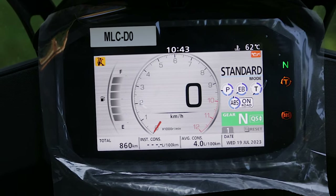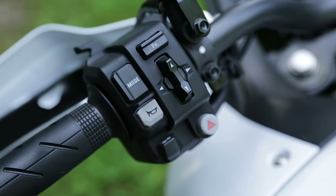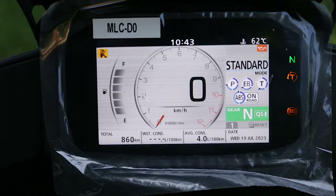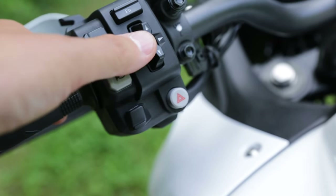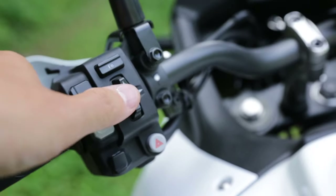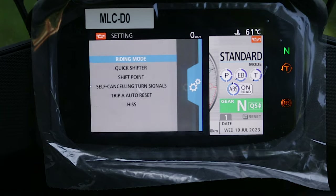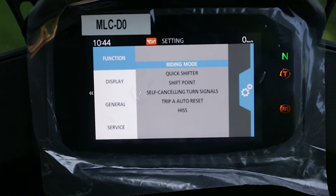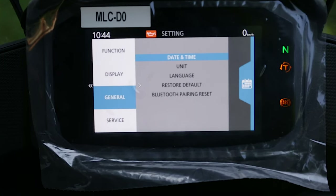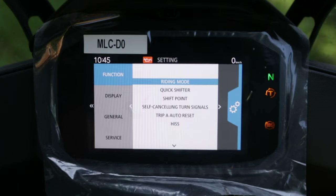Let's check out the display buttons and the handlebar buttons. We have the function button, the riding mode button, and the selection buttons — up, down, left, and right. By holding the selection button to the right side, we'll be able to enter the menu. Here we have different settings: Function, Display, General, and Service.